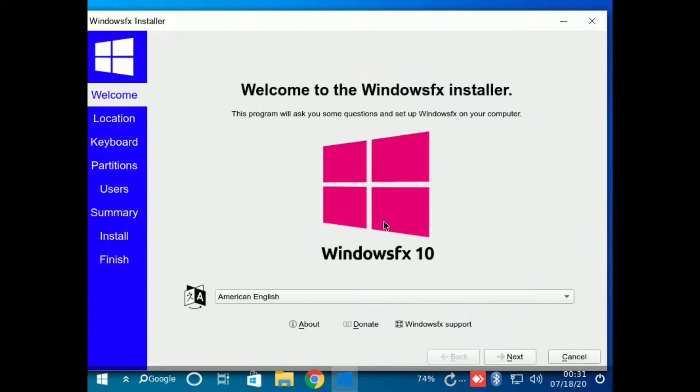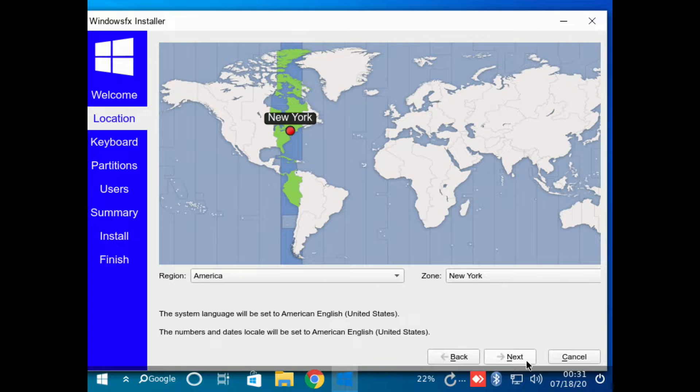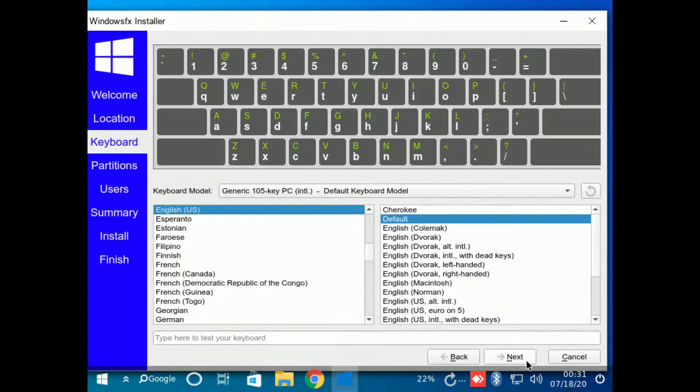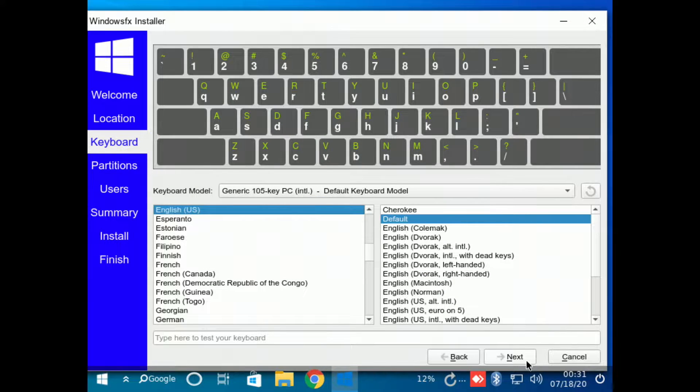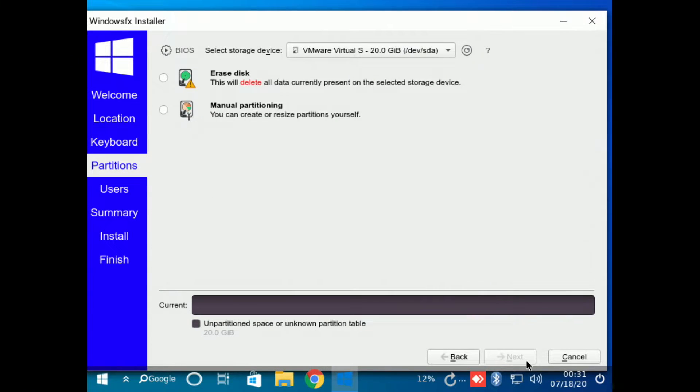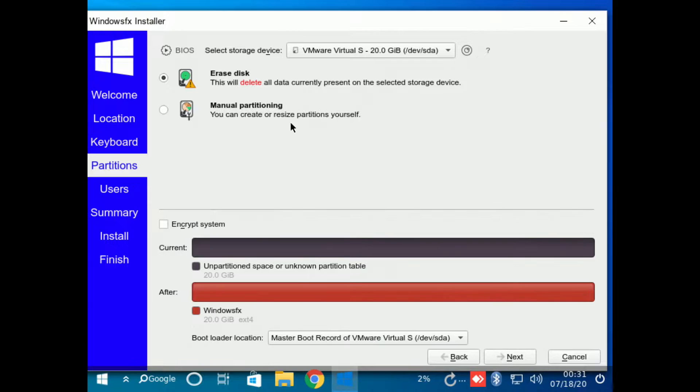The Windows FX installer looks like a combination of both the Ubuntu installer and the Windows 10 installer, however it looks more like the Ubuntu installer because this is an Ubuntu-based distribution.